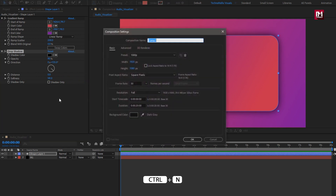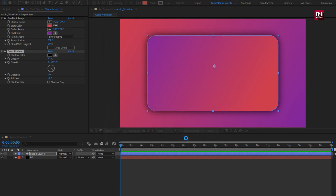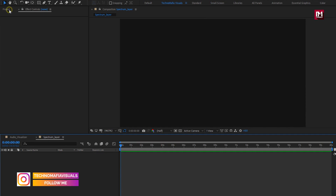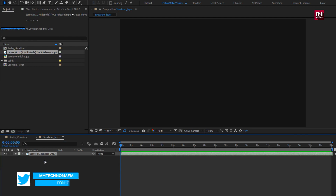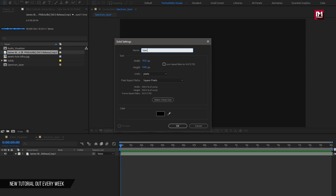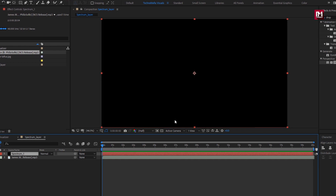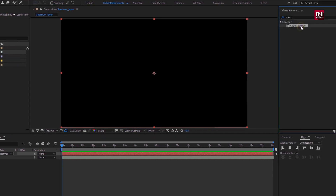Now press Control plus N to create a new composition. We will use this composition to create our spectrum layer. Time duration will be same as music length. From the project panel, drag and drop the music file to the timeline. To create the visualizer, we need to create a solid layer. Name it as spectrum. In effects and preset, search for audio spectrum and add spectrum to the solid layer.